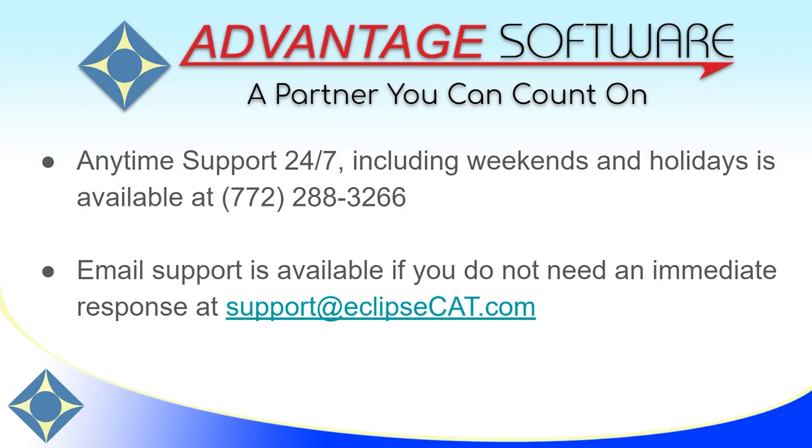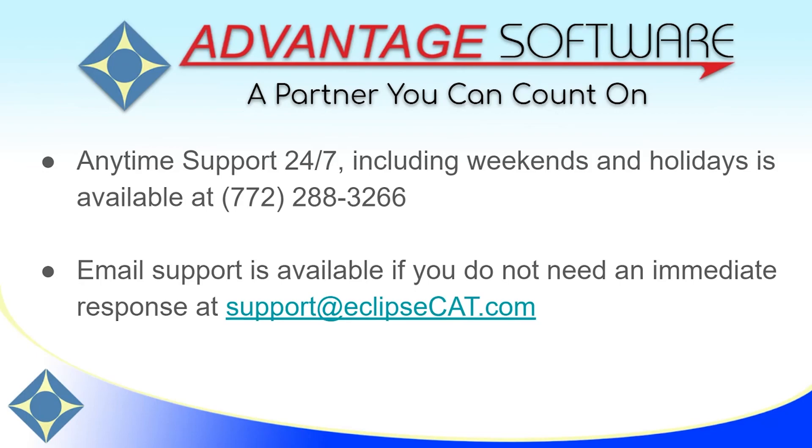Thank you for watching this video. I hope that you'll give Hyperkeys a try. Don't forget that you can always print out the Hyperkey map so you can refer to it anytime. If you have any questions about Hyperkeys, or any of Eclipse's other great features, or Advantage Software's other amazing products, don't forget that you have access to anytime support 24-7. Tech support can be reached anytime including weekends and holidays at 772-288-3266. Email support is also available at support at eclipsecat.com.